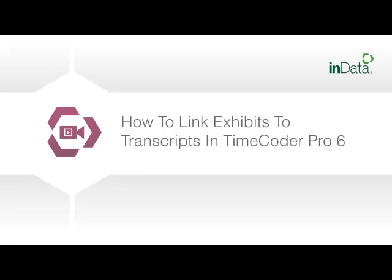Welcome to the INDATA product demonstration series. In this segment, we will demonstrate how to link exhibits to transcripts in TimeCoder Pro 6.